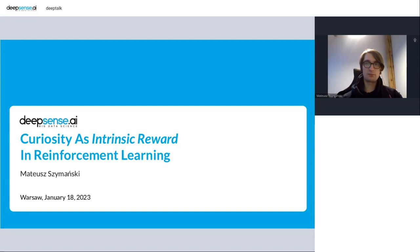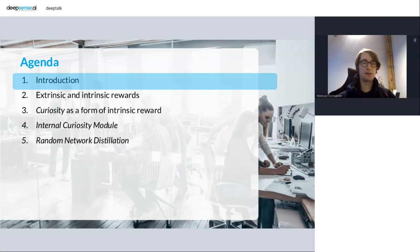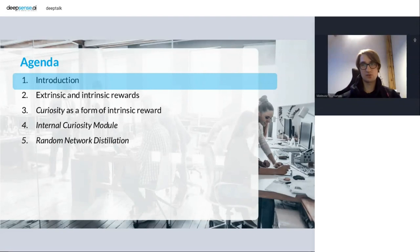So I want to present two models, one in more detail, and talk more about something which is called extrinsic and intrinsic rewards and describe curiosity as one of them.